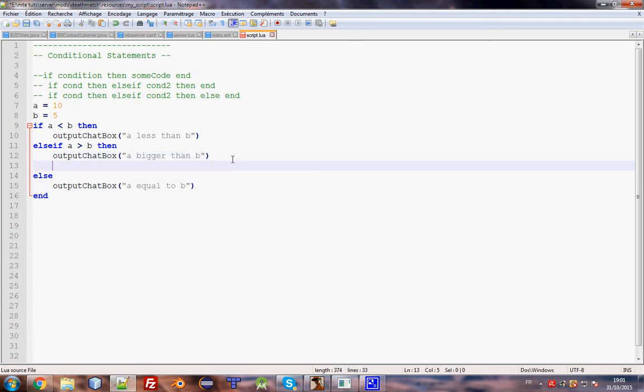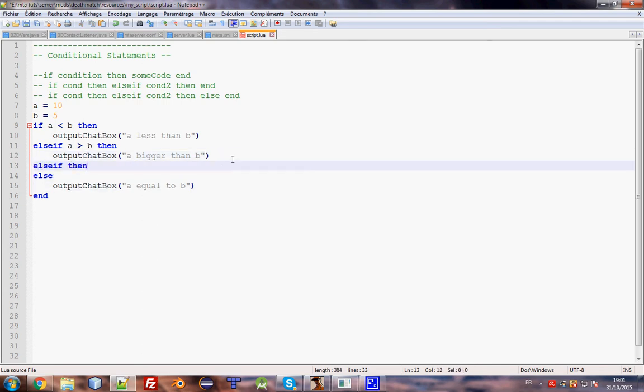Also, you can add as much as you can. I'll save then. It will work. Still work.